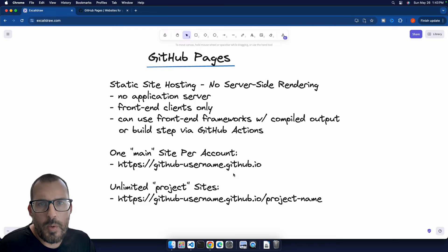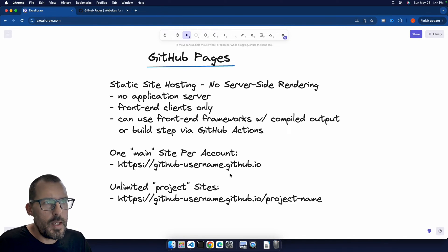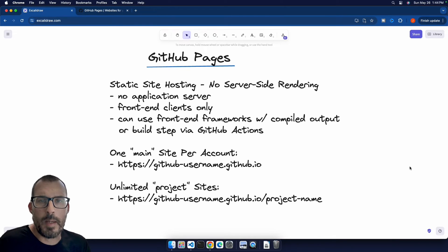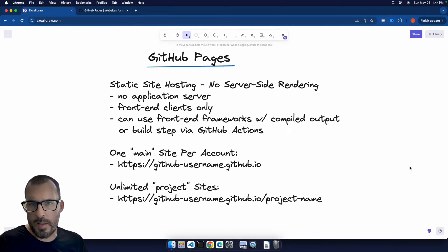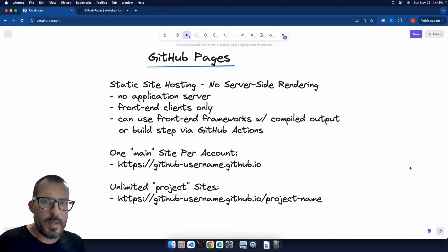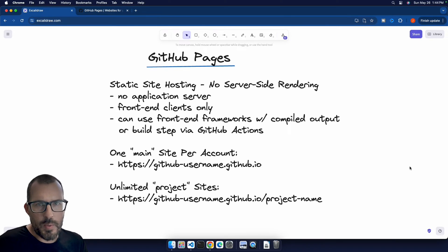So the first thing that we need to do is talk about what GitHub Pages actually is. GitHub Pages is a static site hosting service that is available from GitHub. So static site, essentially in this context, means that there's no server-side rendering. So we're not going to be using frameworks like Ruby on Rails or ASP.NET Core. It's just going to be static client sites.